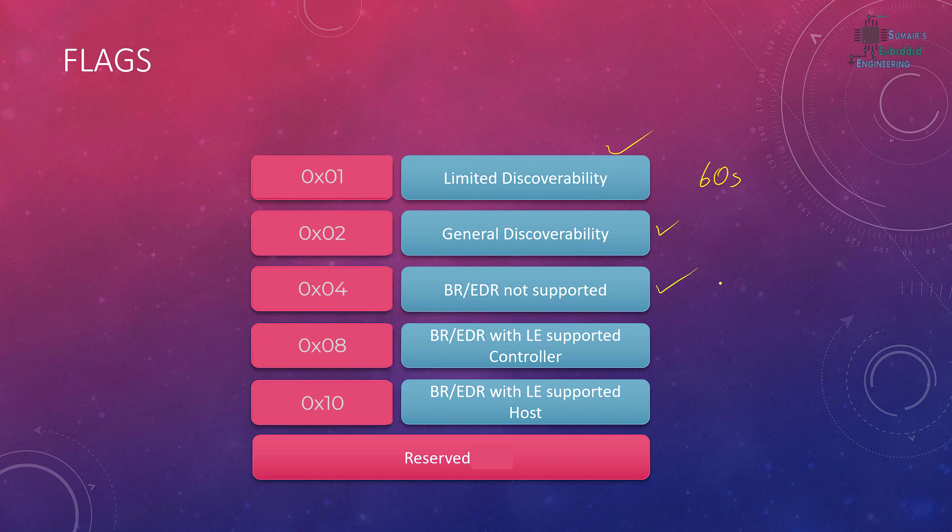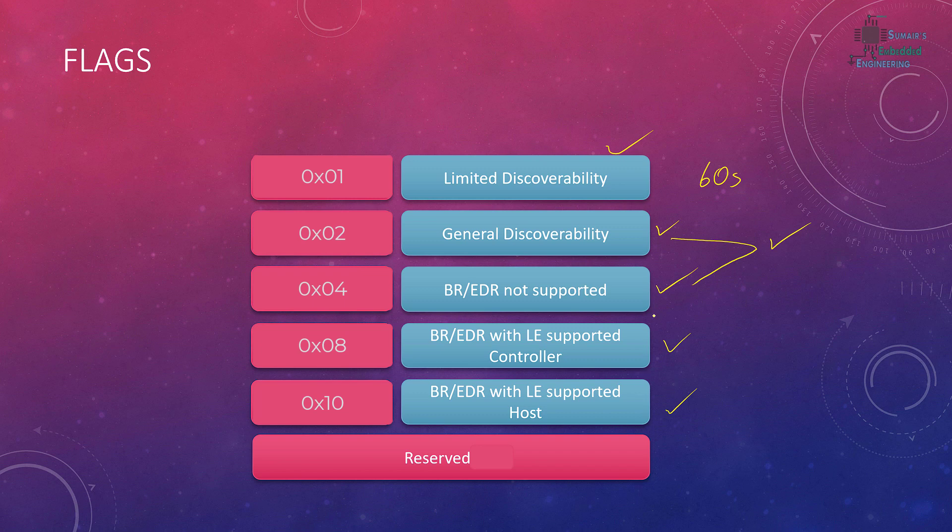And we can set it to BR/EDR not supported. One extra thing to mention here is that we can also mix up the flags. We can say, hey my device is generally discoverable and also the BR/EDR is not supported. So we can also do that. Zero to four bits are here and they have their specified flag.